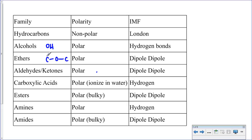Although ethers have a polar bond and are polar molecules, they cannot accommodate hydrogen bonds because there is no slightly positive hydrogen. Therefore they will have dipole-dipole as their intermolecular forces. For aldehydes and ketones, they have the carbonyl carbon, which is a polar bond, but again they don't have a slightly positive hydrogen within the molecule. Therefore they're polar but have dipole-dipole forces.